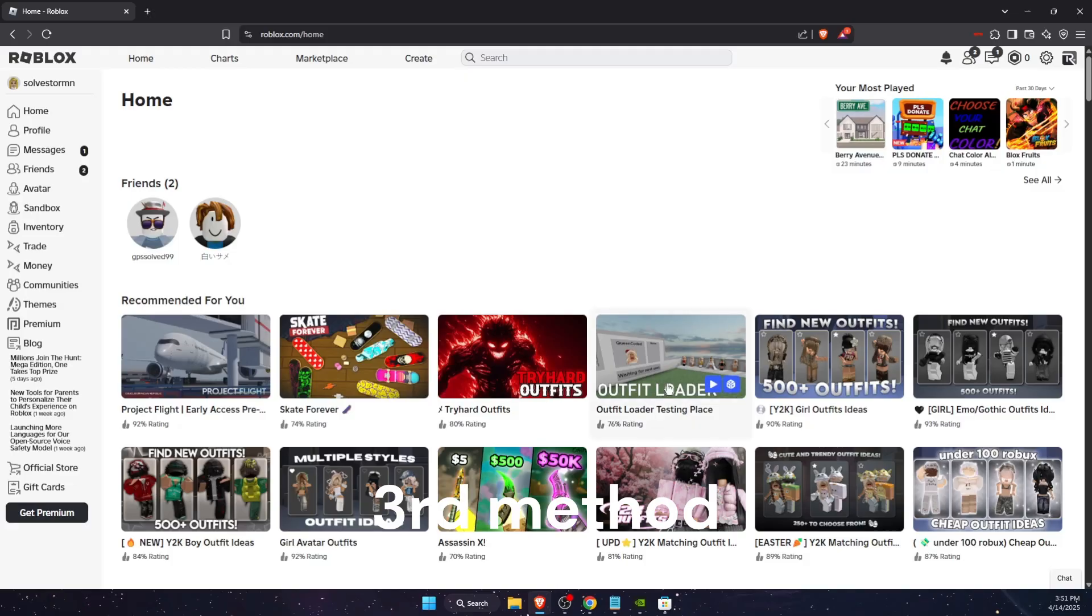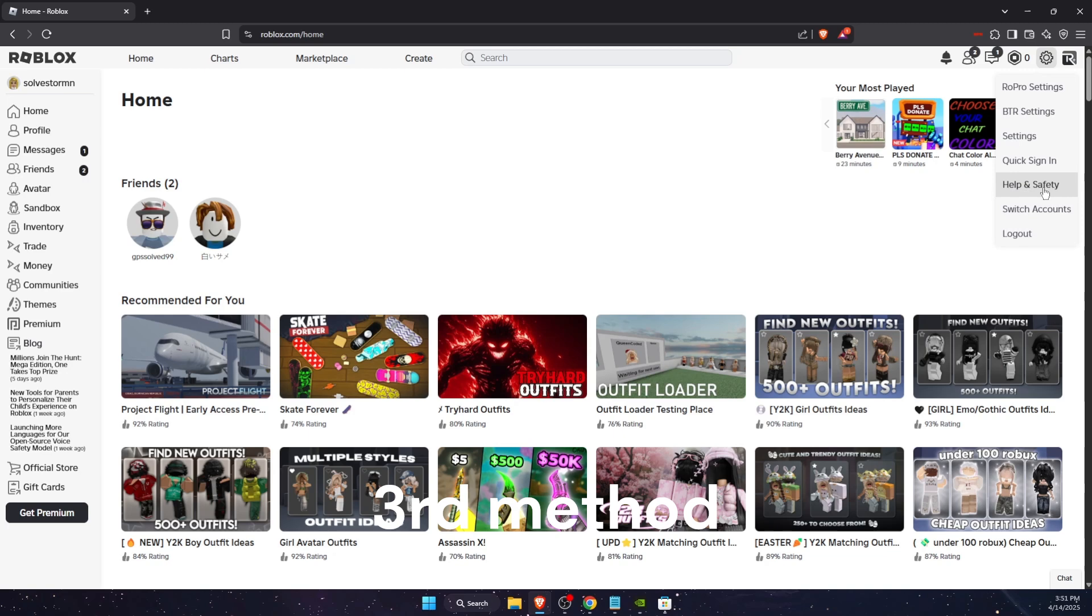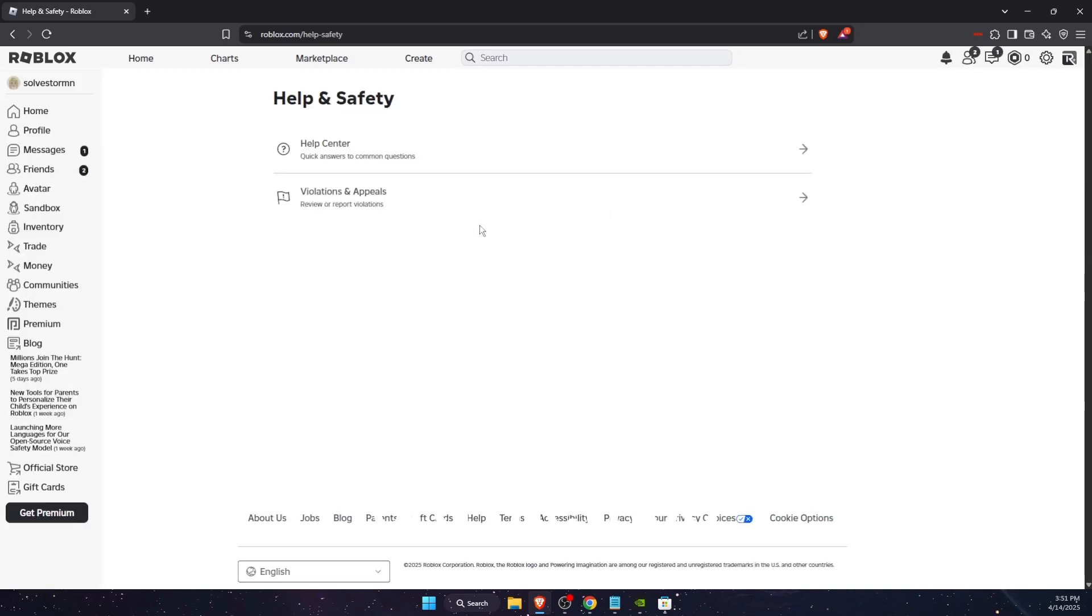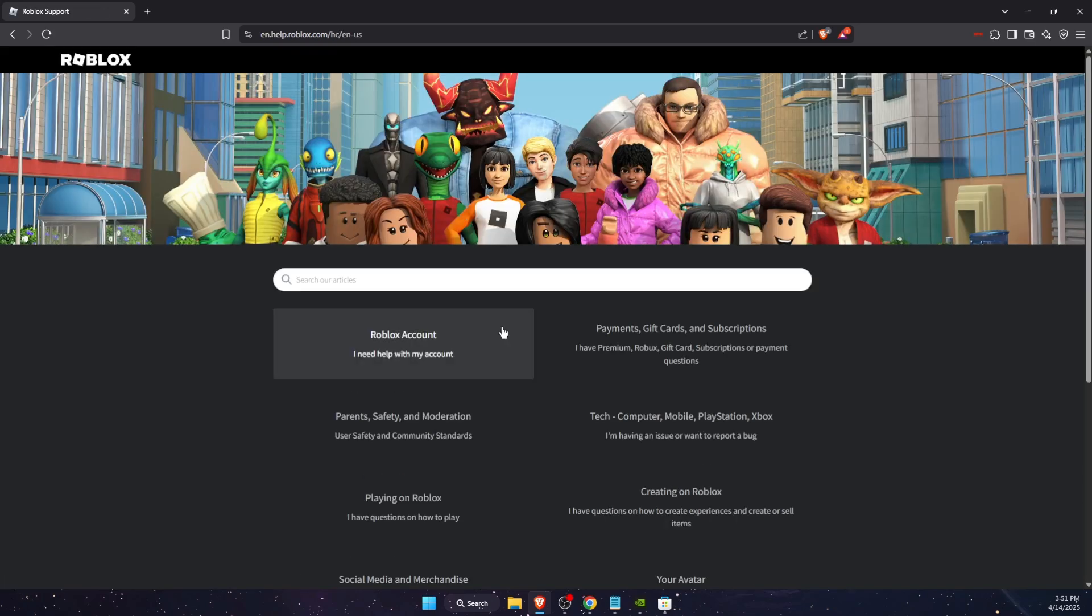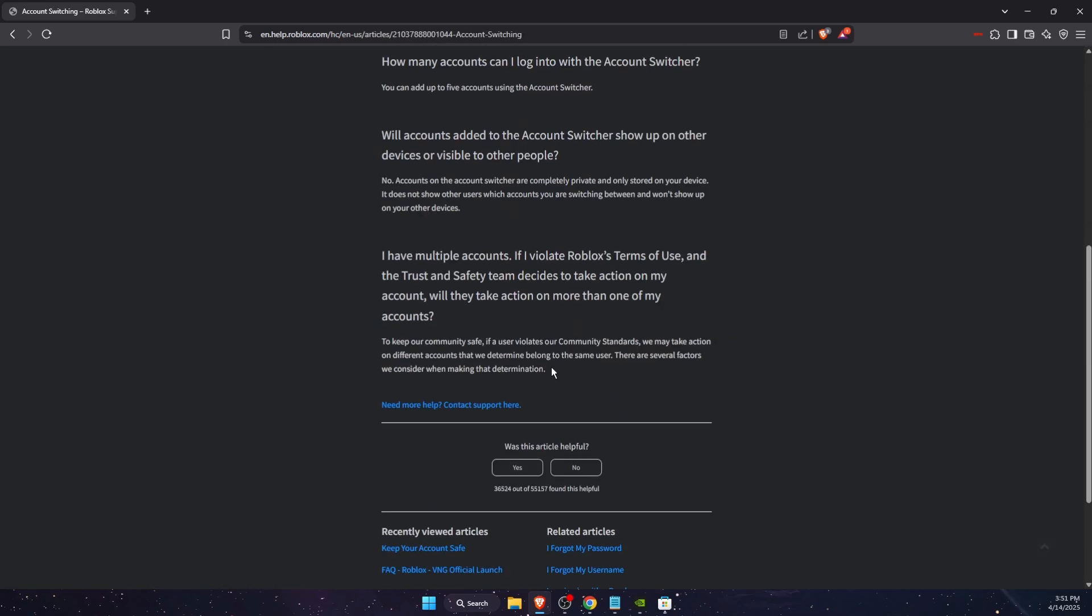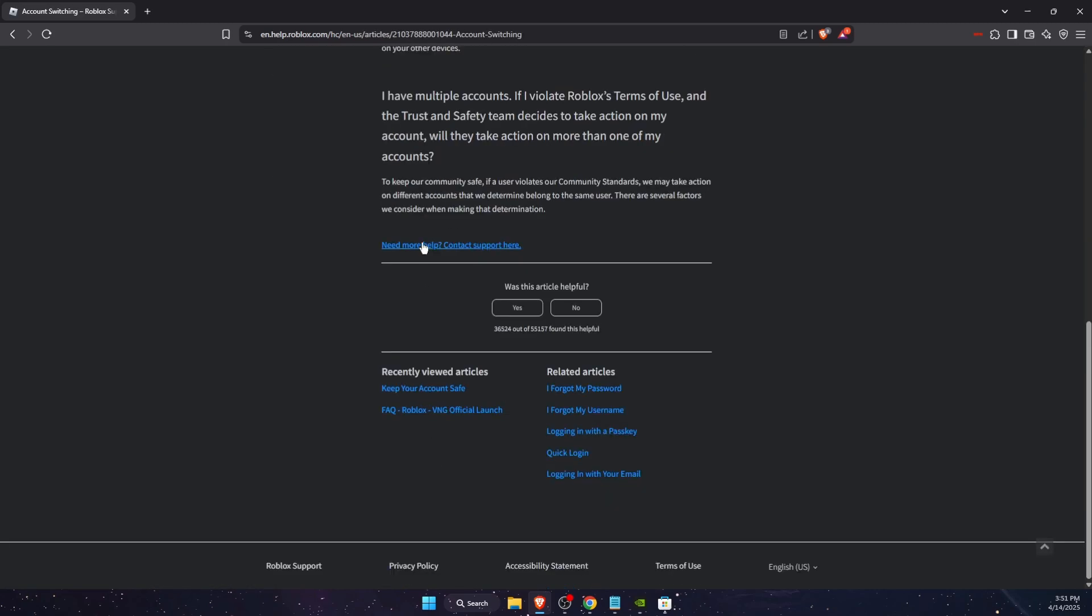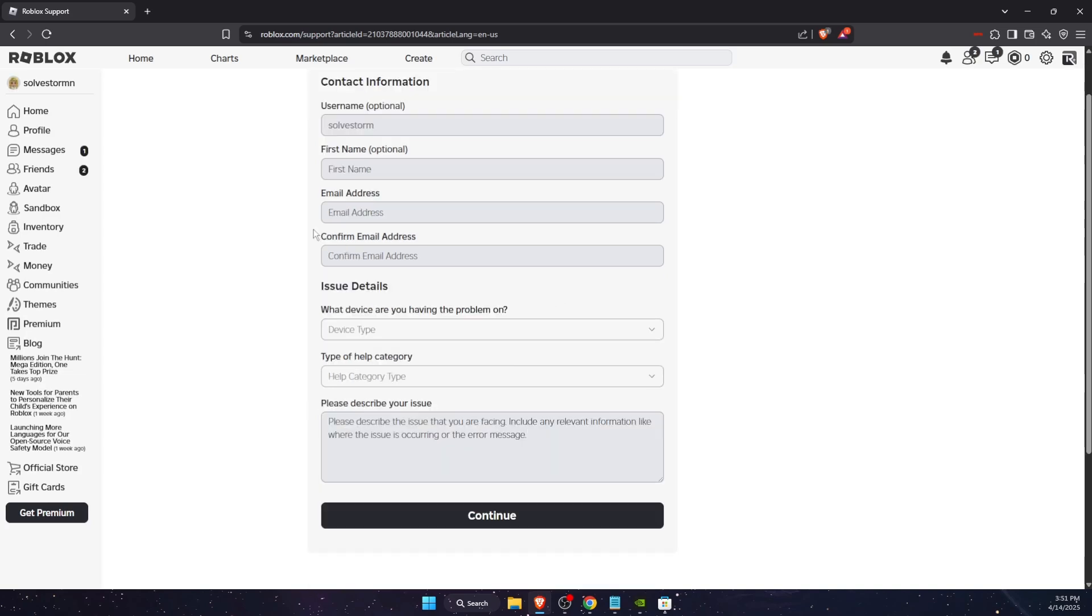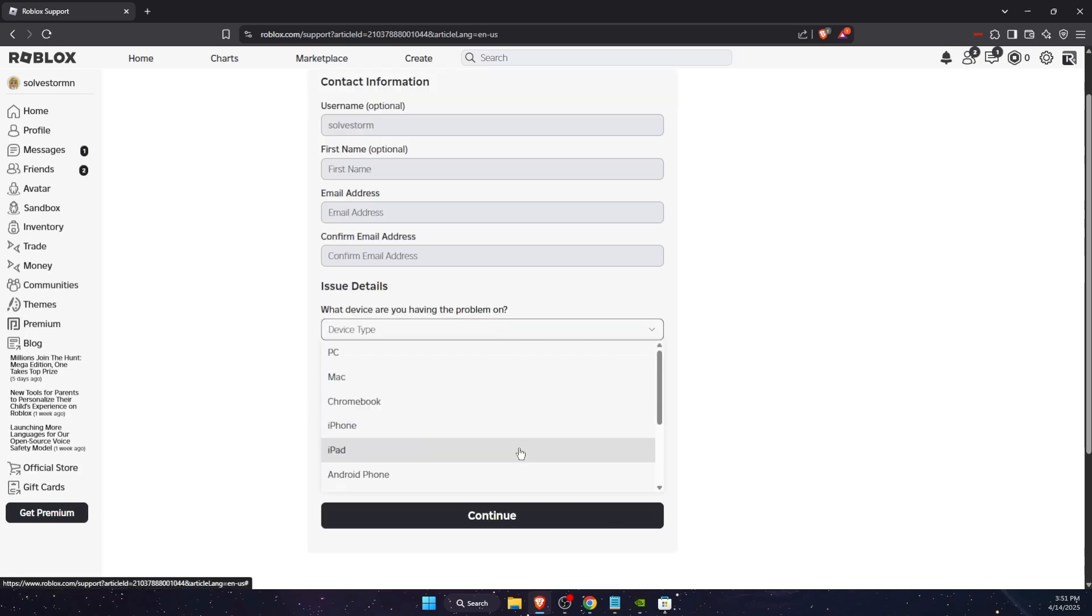Now if the problem is still not fixed, you want to go ahead to Roblox and contact support. So you're just going to choose your account and you're gonna choose anything here and enter all the details and contact the support, and it should fix your problem.